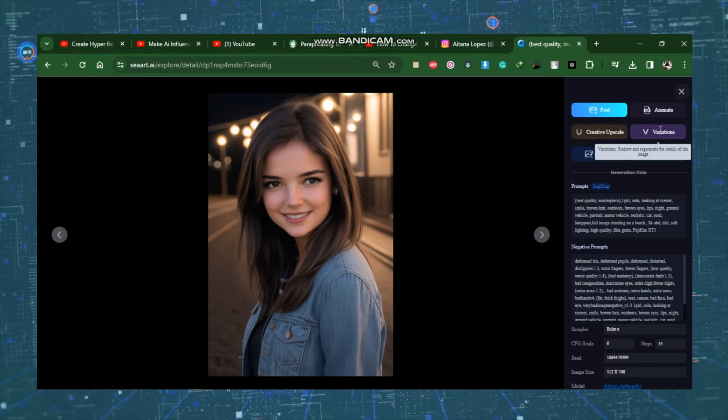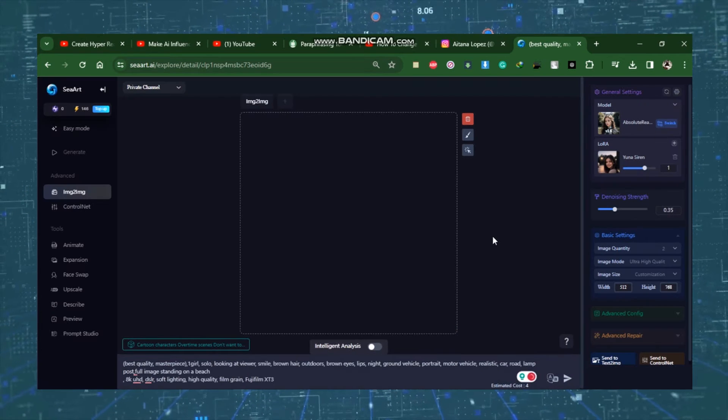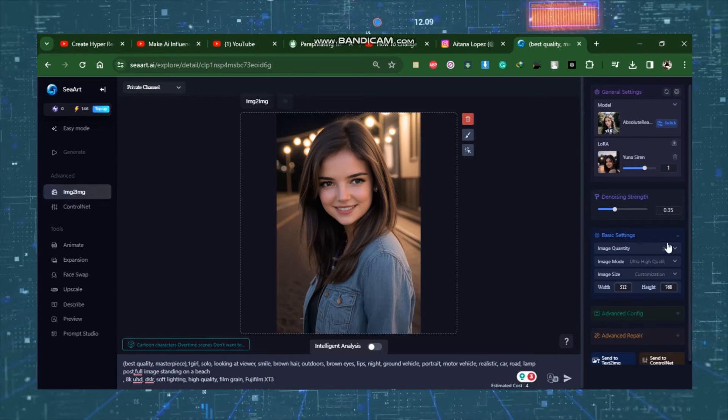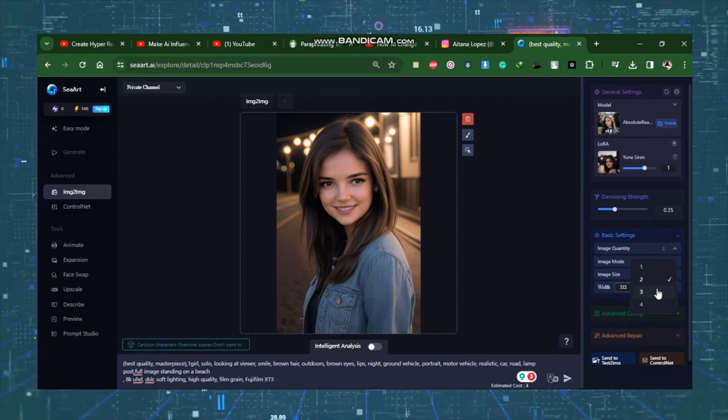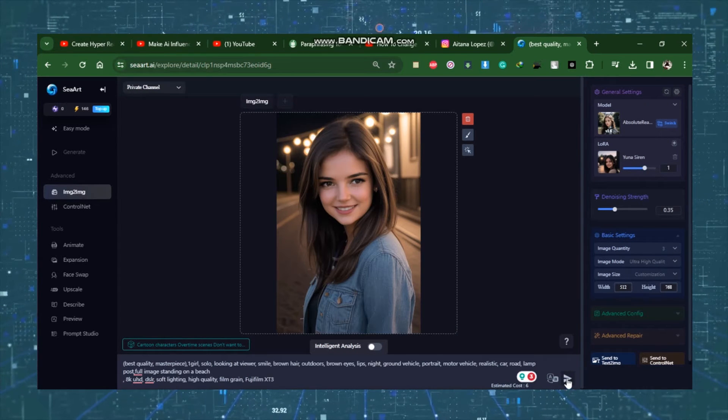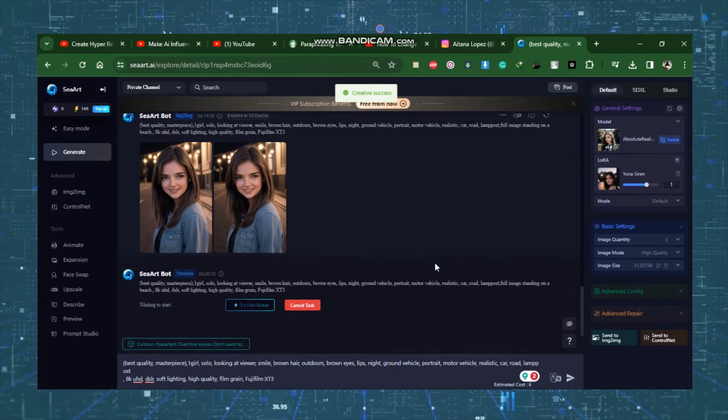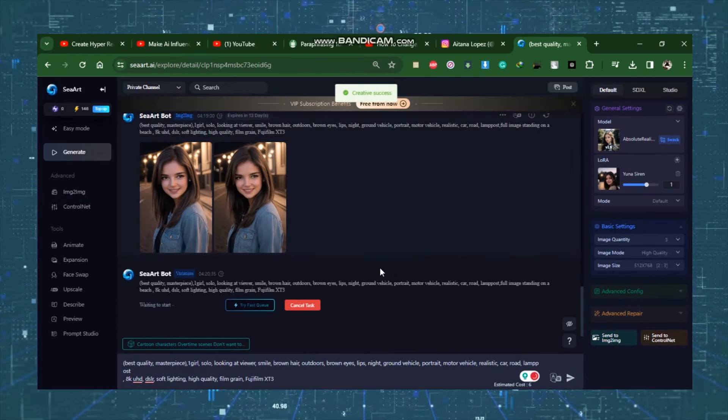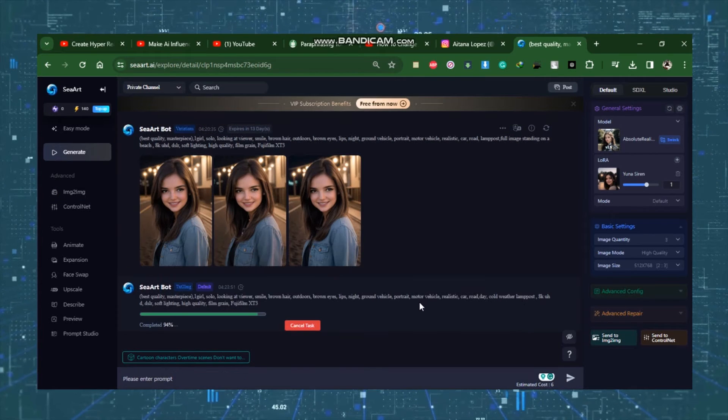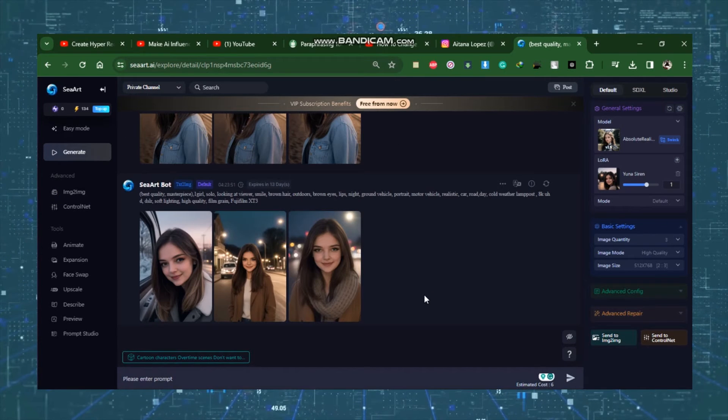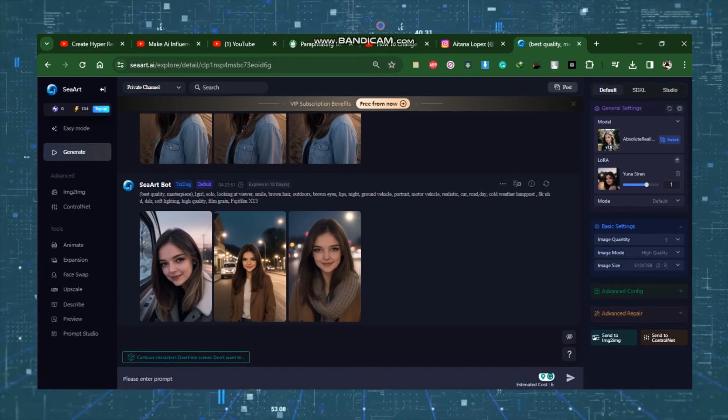From here, select the Variation button. You can now change the prompt. Let's do it without any modifications. SeaArt produces three variations of our model. Let's upscale one of them.